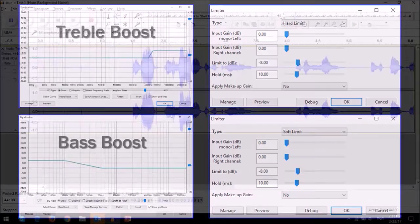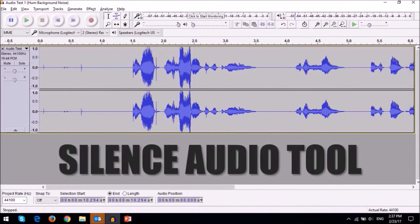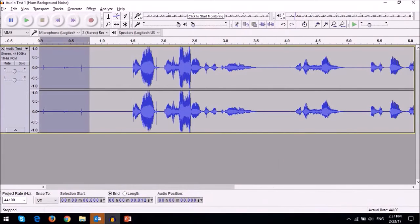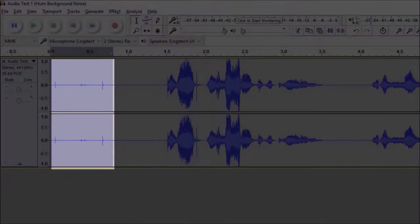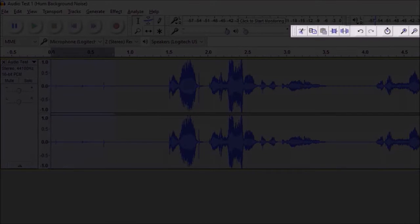I particularly like the silence audio tool to remove unwanted sounds in the audio.